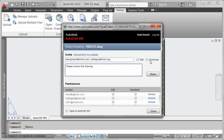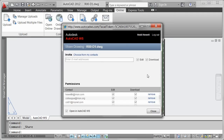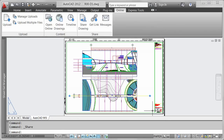You can automatically open the drawing for editing online in AutoCAD WS as soon as the share invitation is sent. Or simply send the invitation and continue working in your local version of AutoCAD 2012.